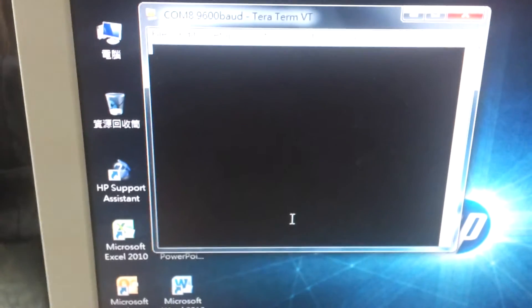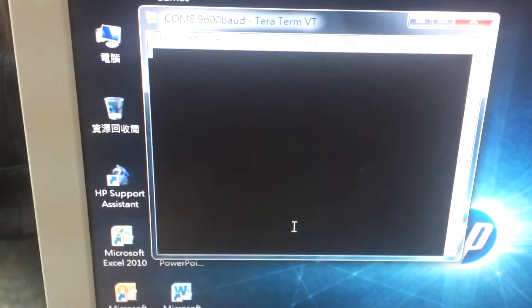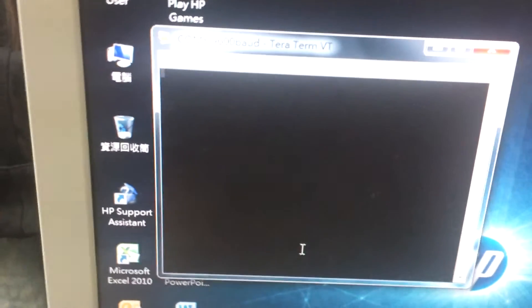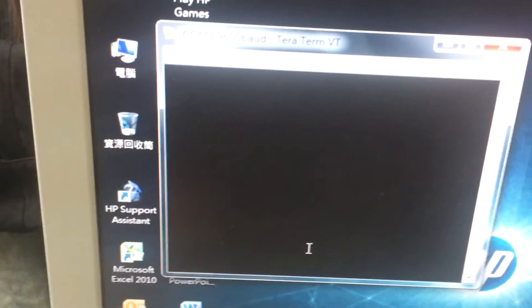We will open the hyperterminal in the PC, and then we try to type some words in the window.